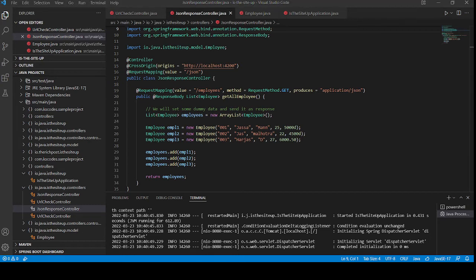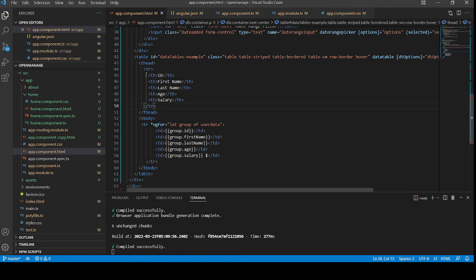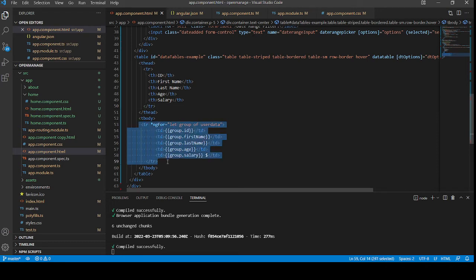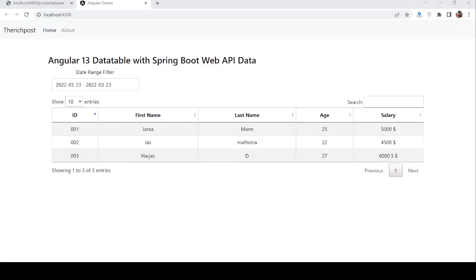I will show you some of my Angular code. This is the datatable where I am embedding my Spring Boot API data: ID, first name, last name, age, and salary. See, it's working like a charm.